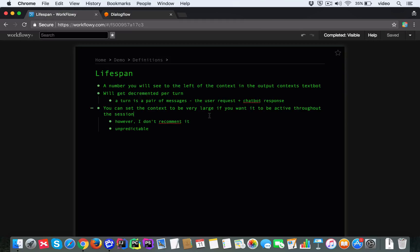Now, in theory, you can set the context to be very large, even some number as high as 1000, I think, if you want the context to be active throughout the session. And I guess there are some use cases where that does make sense. But I don't recommend it.